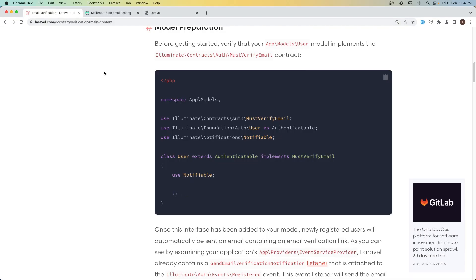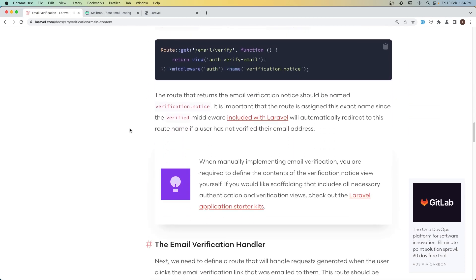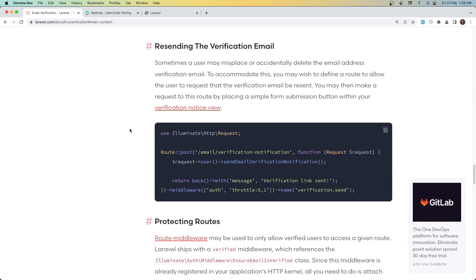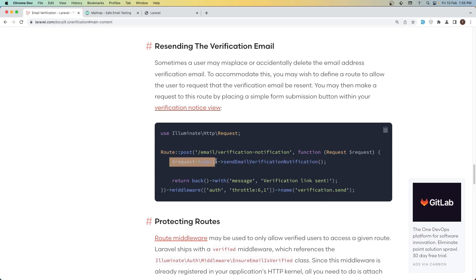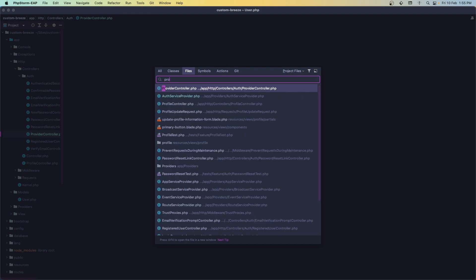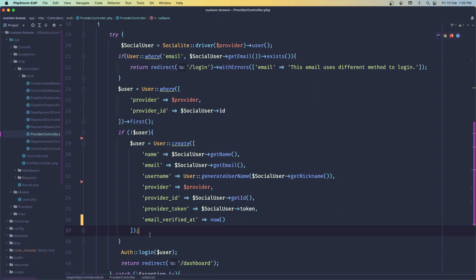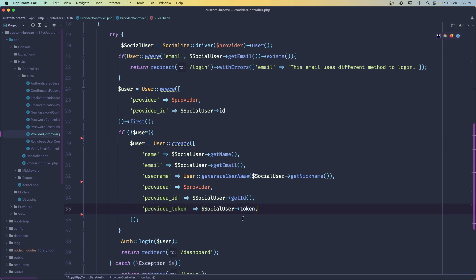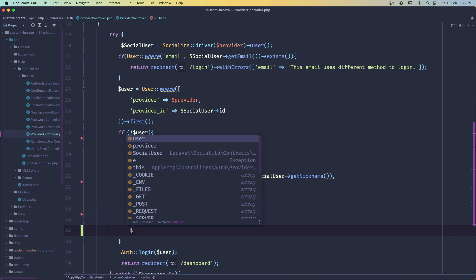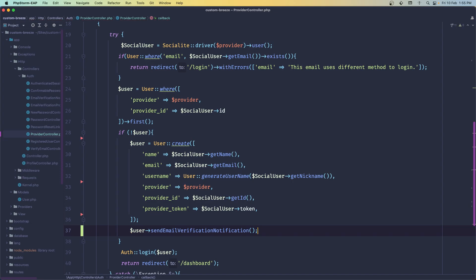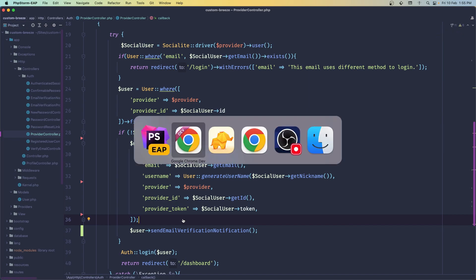Then what we need to do is send a notification when we create a new user. Here we have an example — sendEmailVerificationNotification — let's copy that. Let's open the provider controller; here we have the user. When we create a new user I'm going to remove the email_verified_at and call sendEmailVerificationNotification. As I said I also want to send the password there, but let's test for now.